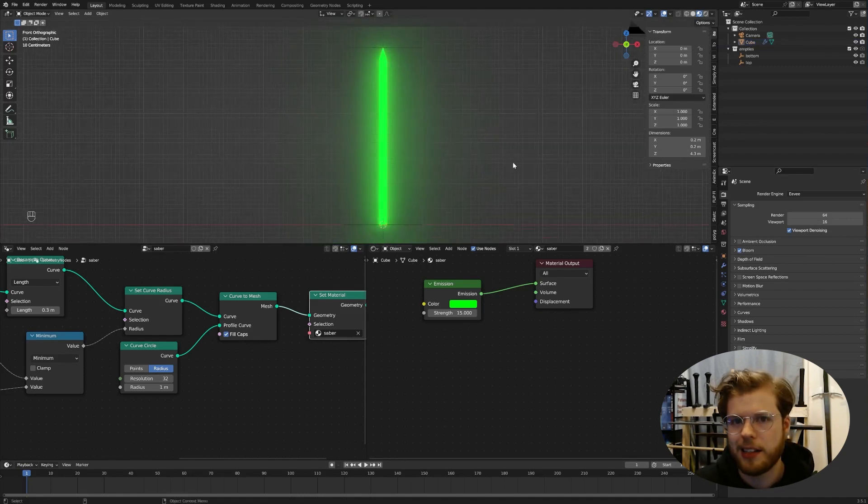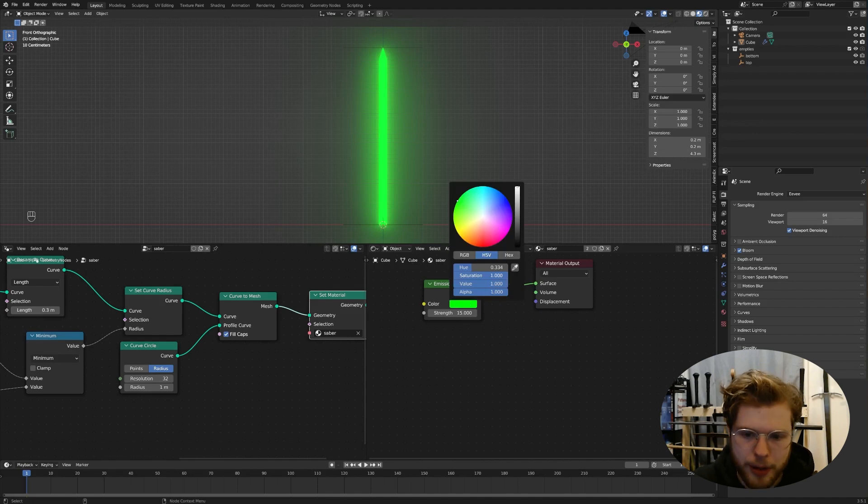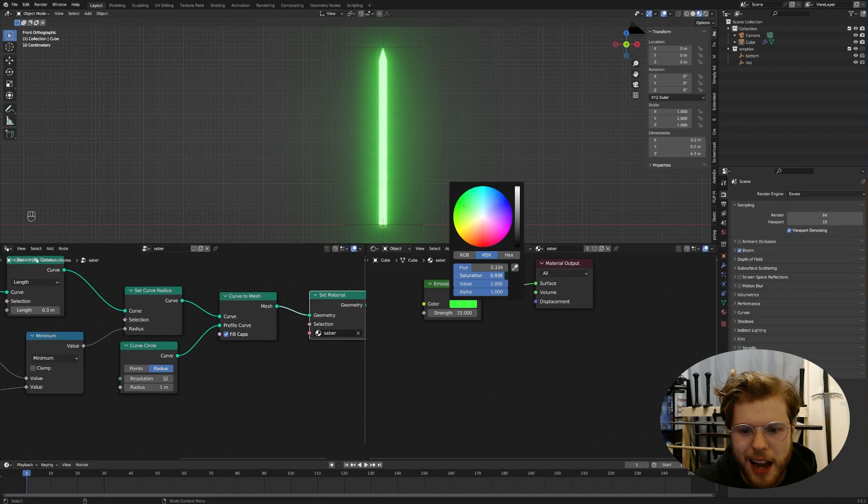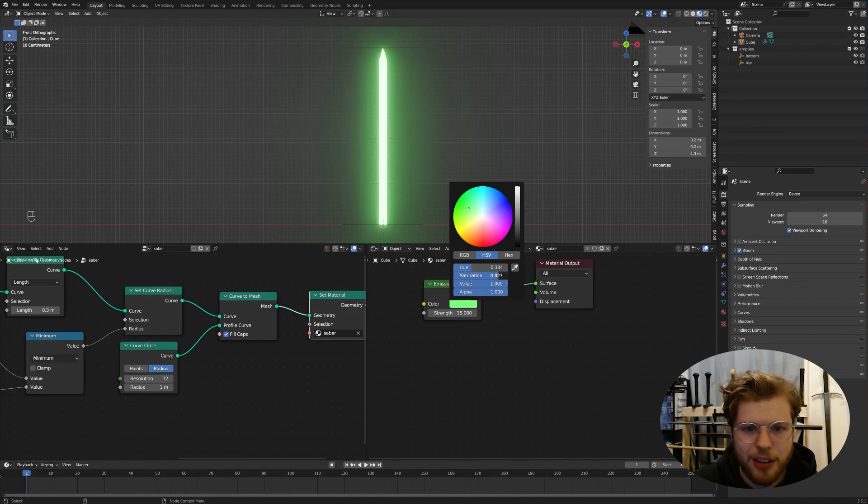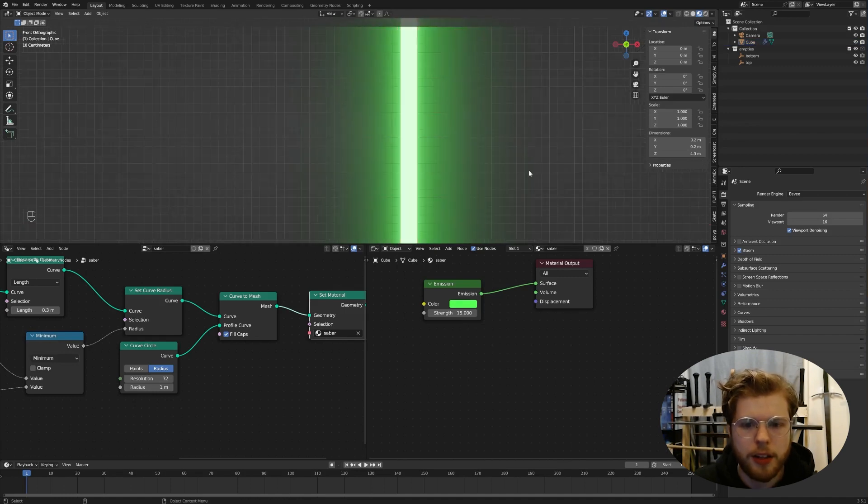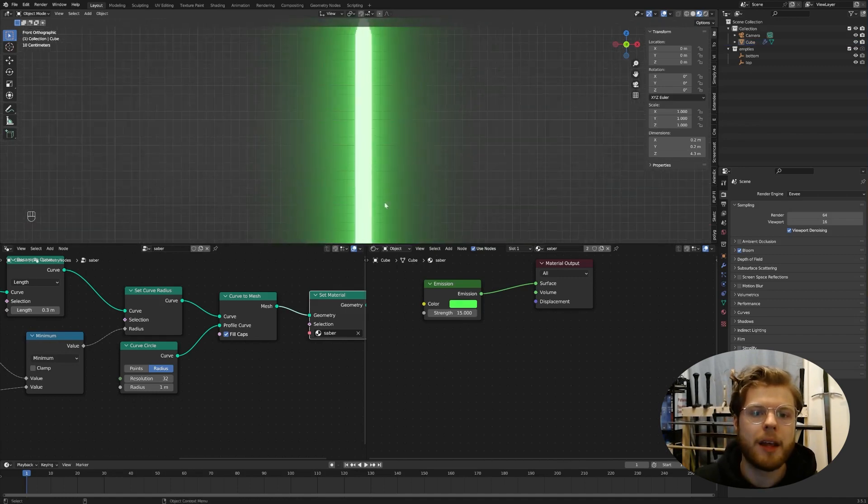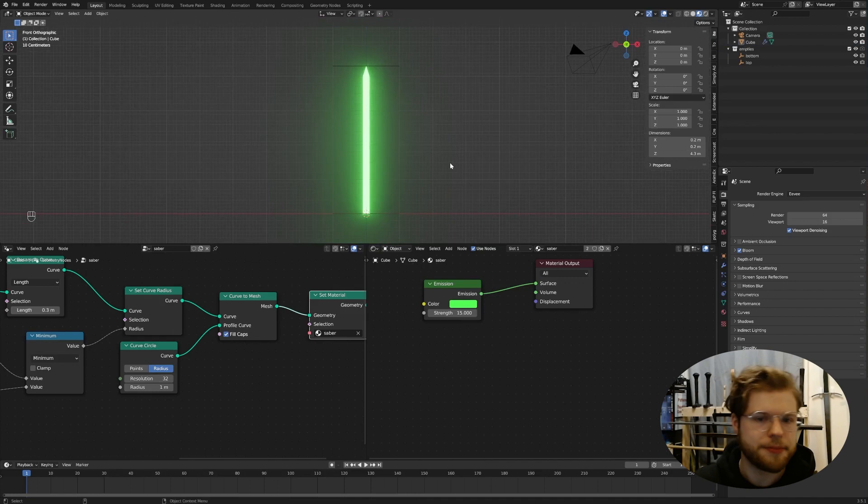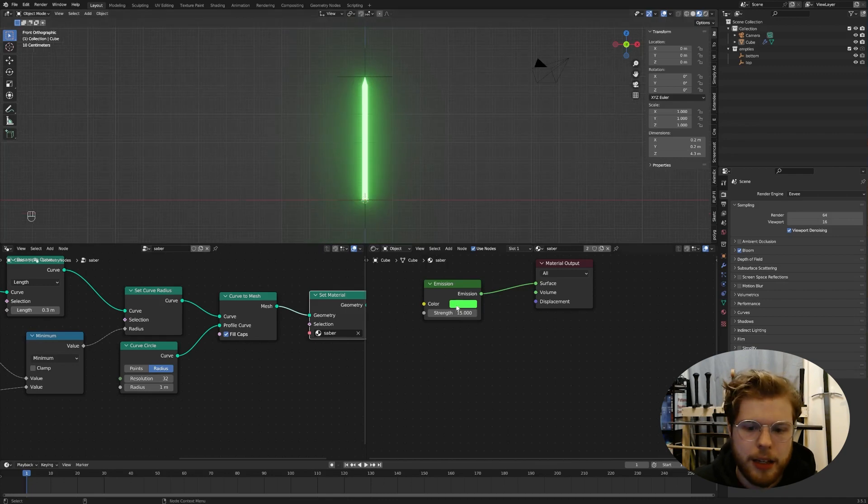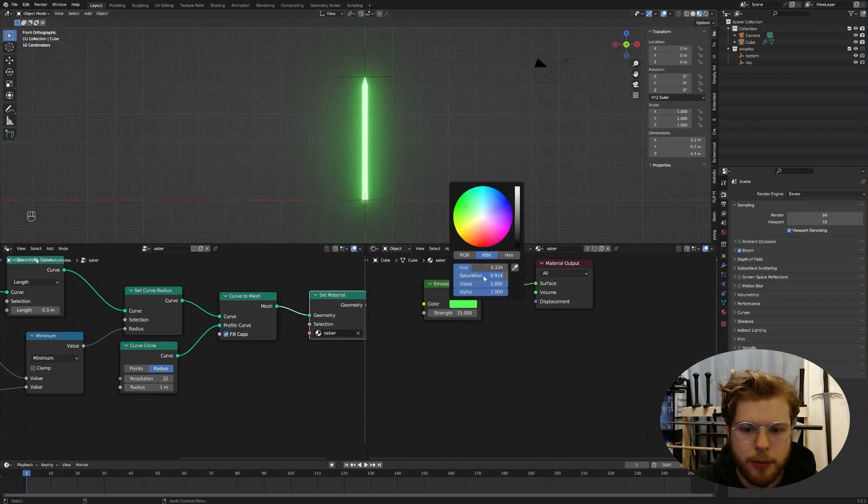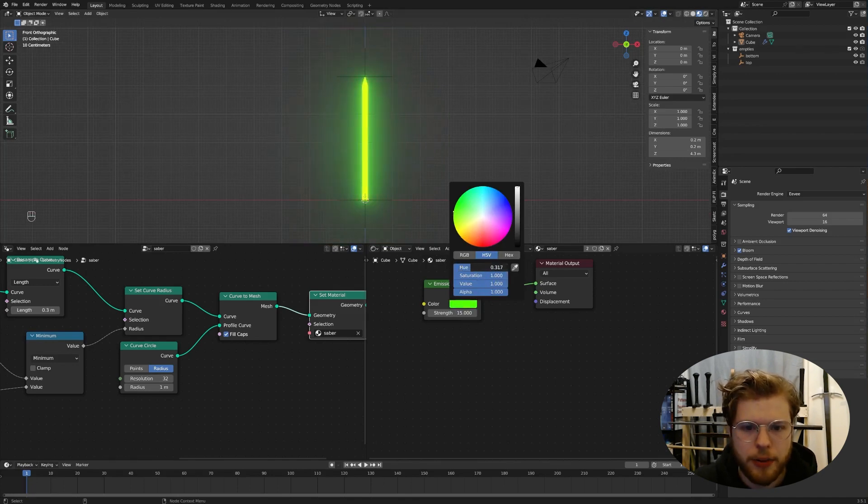But that's very saturated. And also it's not glowing. It's not glowing because we have to go to our render settings. I'm in Eevee. I'm a stick in Eevee. I'm going to hit bloom. There we go. I got a glowing green stick. But it looks like a glow stick. And I want it to look like a lightsaber. So I'm actually going to desaturate this core a little bit. I usually like 0.9 between 0.9 and 0.95.